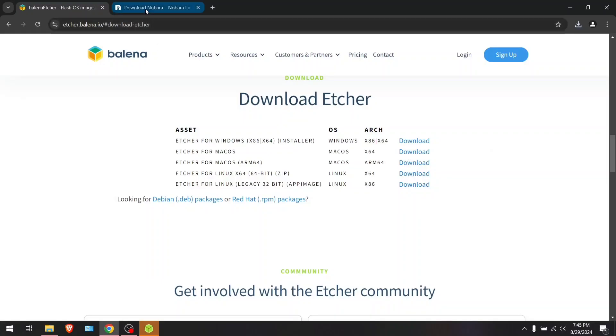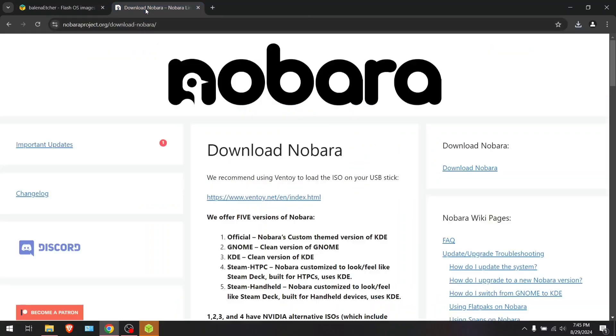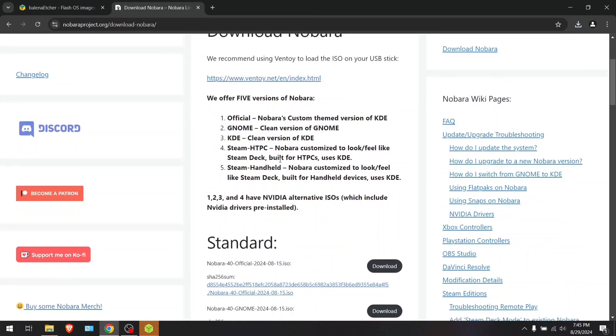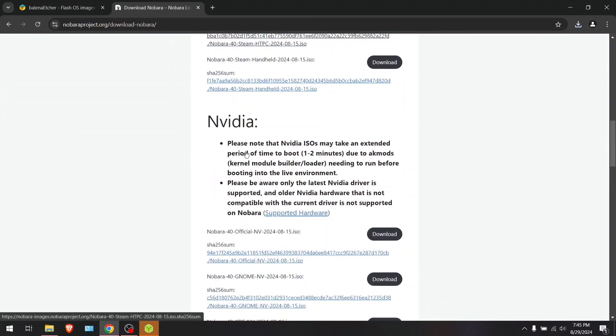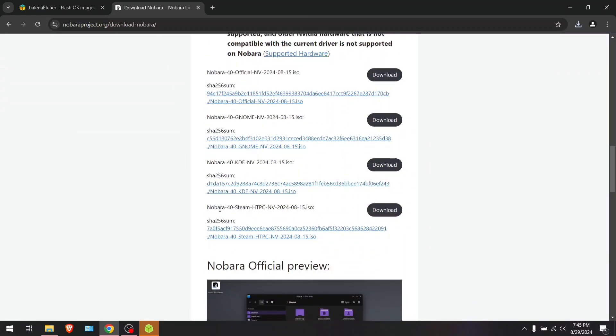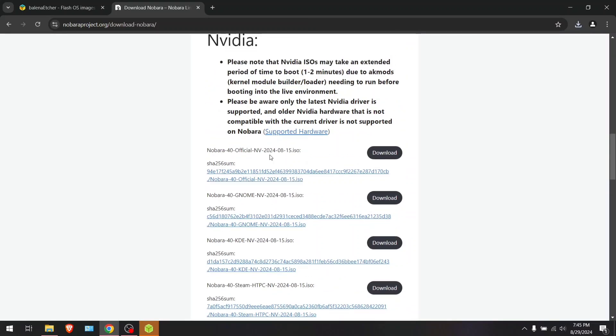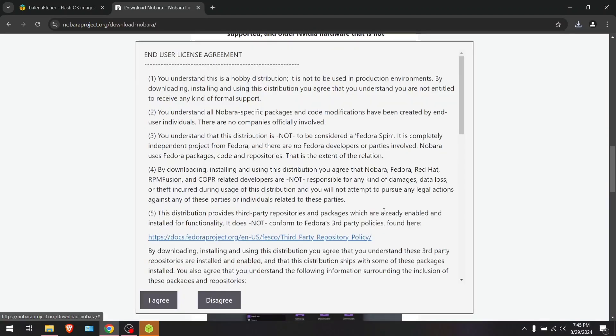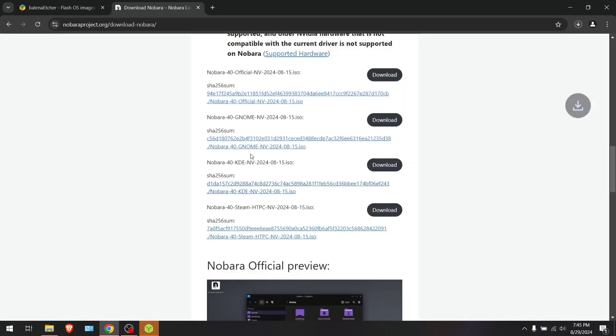It should come over and show this logo here, and it'll only be there for like a second, and it'll go away, and then this will come up. At this point, you're going to head over to the Nobara website. You're going to hit download.